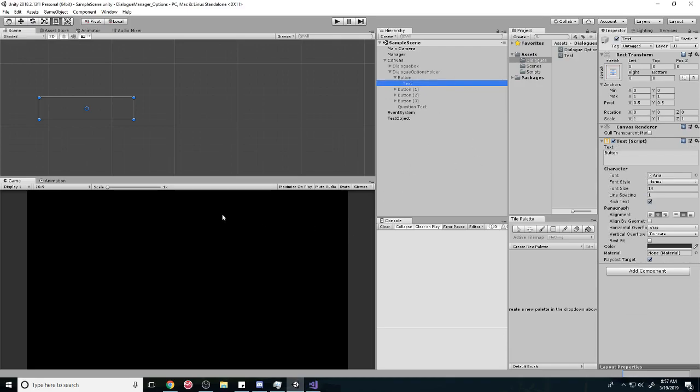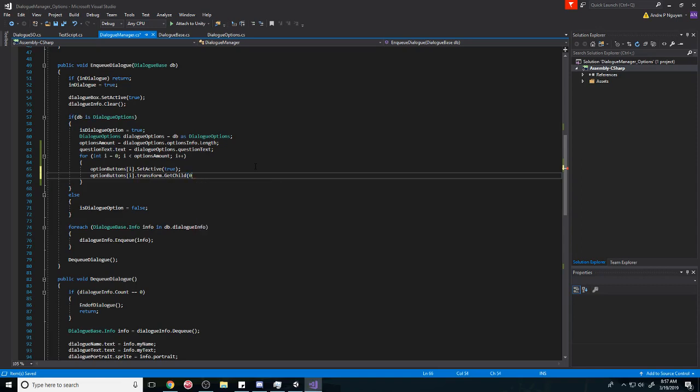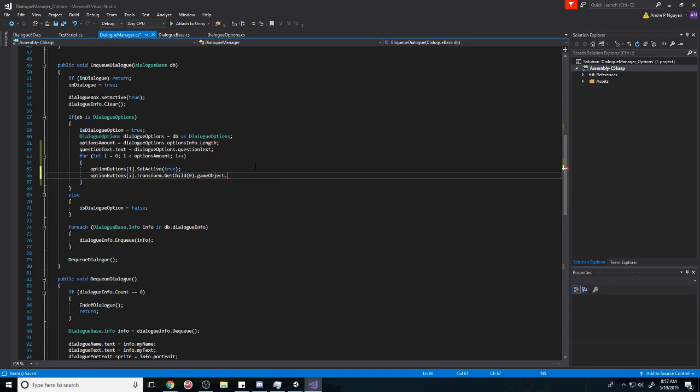Unless you want to do it in a different way, but in this way we're going to do GetChild. Unless you want to make like a hard reference to it, but this is just a little bit easier, saves a little bit of time. GetChild, and then we're going to do GameObject, and then we're going to do GetComponent.